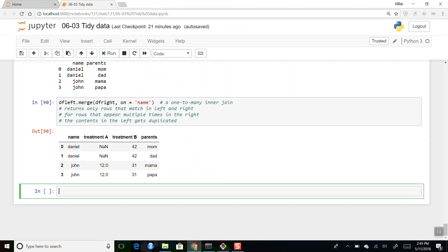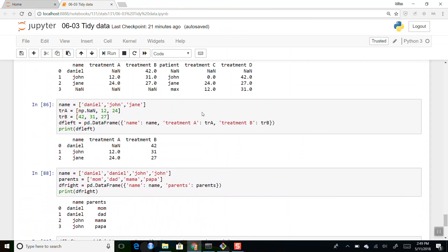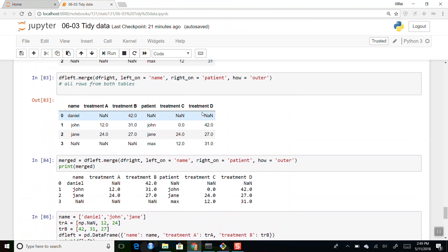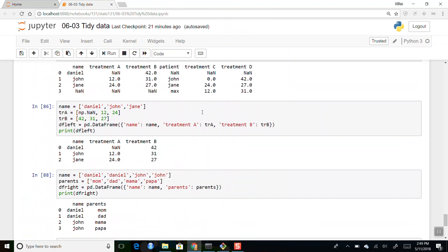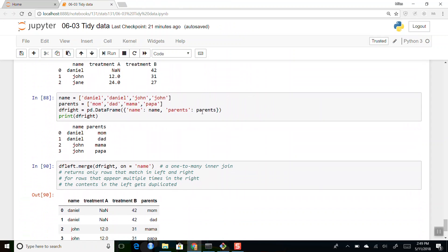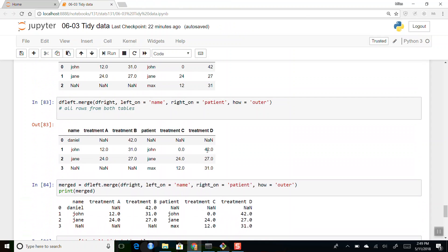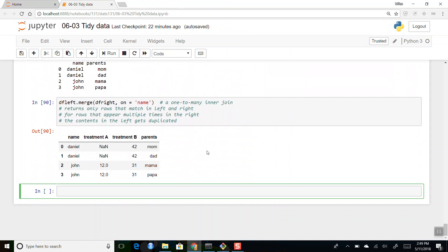If you understand these merges — inner, outer, left, right joins — then when we eventually get to SQL, all of that stuff will be easy. The merging on left and right, inner and outer joins, is probably the most confusing aspect of SQL, but if you understand how all of these things work, we'll be good for the SQL content.